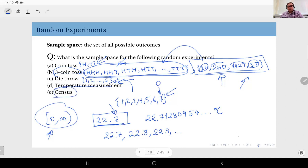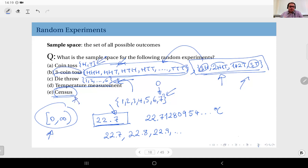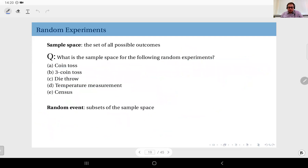Census, by contrast, is by nature a discrete random experiment. A census counts the number of people in a context — the population of a city, a country, etc. Because you are counting, the result is intrinsically a discrete value. Temperature measurement depends on your perspective, but a census is discrete by its very nature.